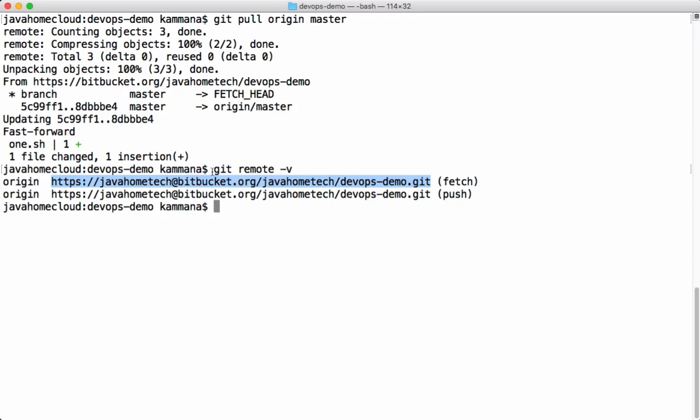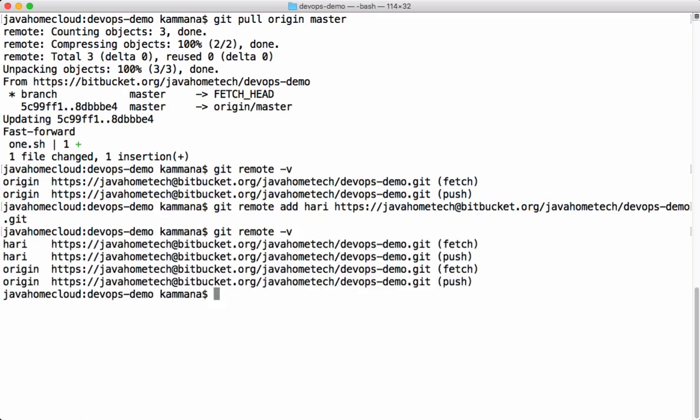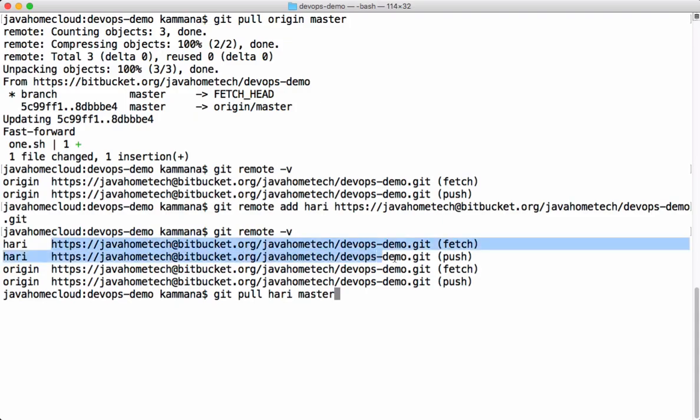We can create more remote entries. Let's say I want to push my changes to one of my colleagues. What I can do is git remote add, and let's say my colleague name is hari, and the URL of my colleague's machine. I don't really have any URL of my colleagues. I'm using same URL like this. I just want to show you that we can create multiple remote entries there. Let's go and run this git remote -v. You could see four entries with name origin and hari. Let's say I want to pull changes from hari. What I can do is git pull, instead of origin I should put hari and the branch. This command pulls changes from this URL.